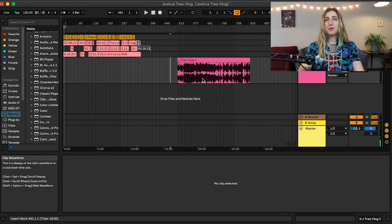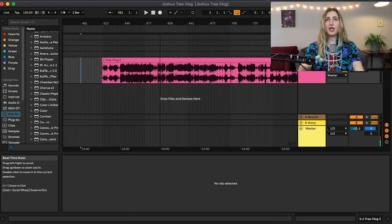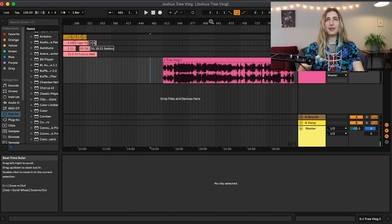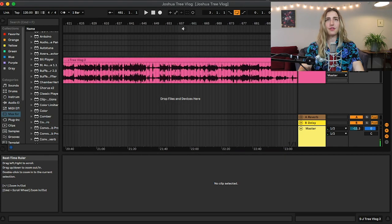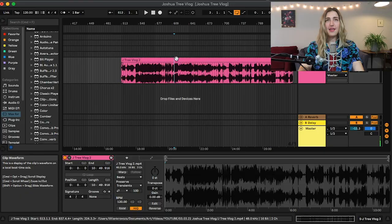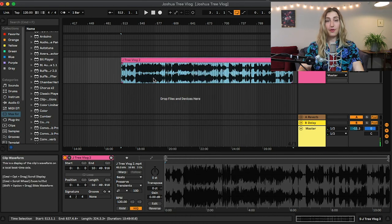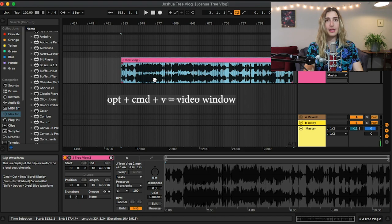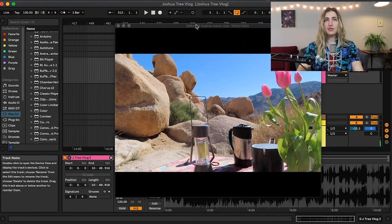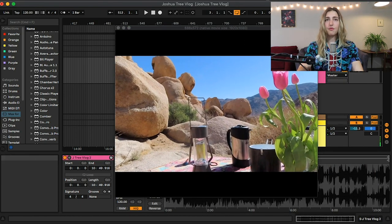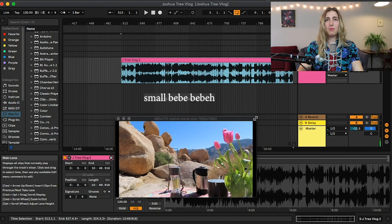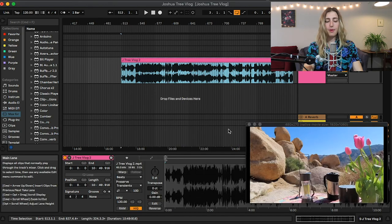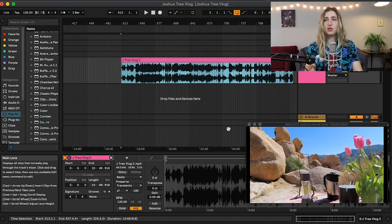All right, so after we drag this in it will just look like an audio clip because it basically is audio. The only difference is it has these little sprocket holes, so you know it's a video. Then you just have to right click and hit video window or use the hotkeys, which I recommend. Option command V and your little movie will appear. For now I'm just going to make this little small baby.